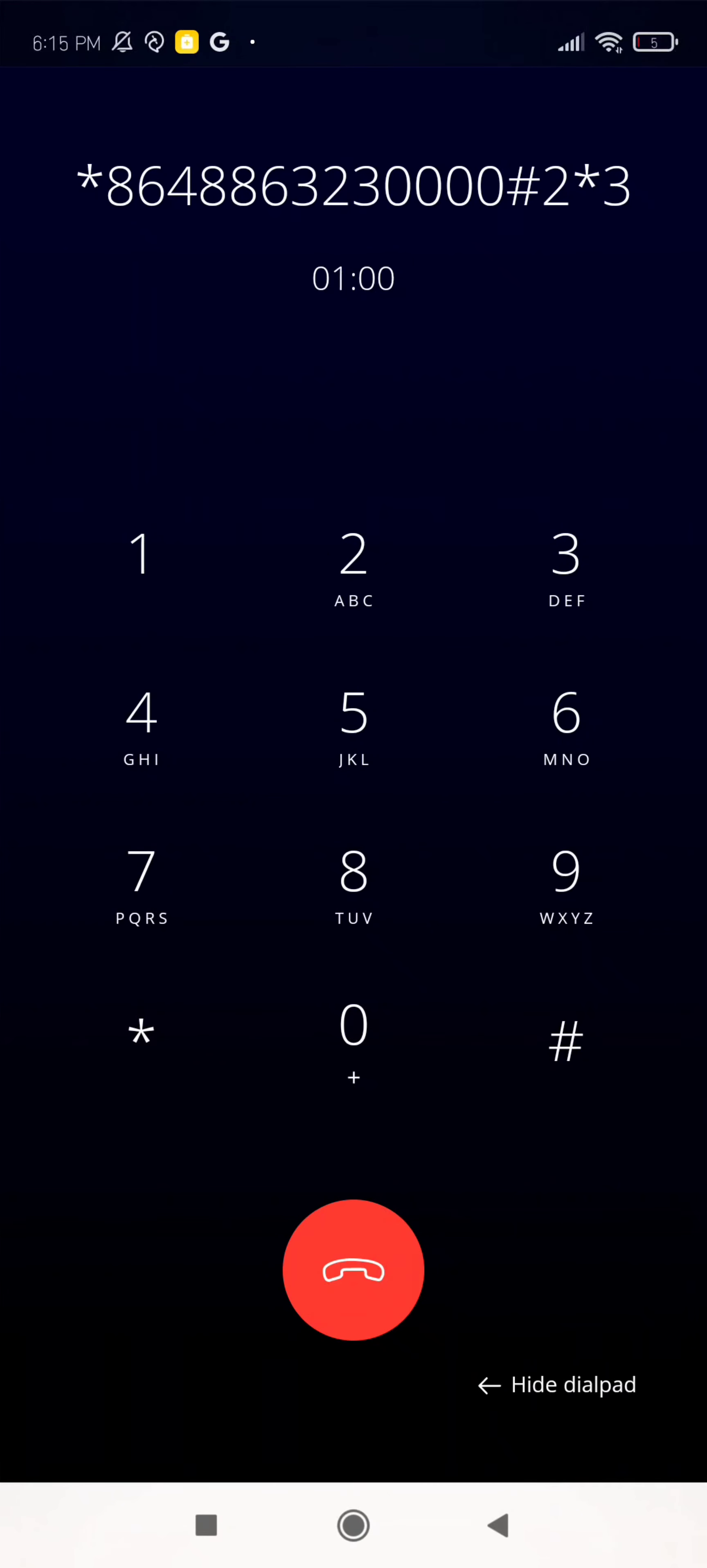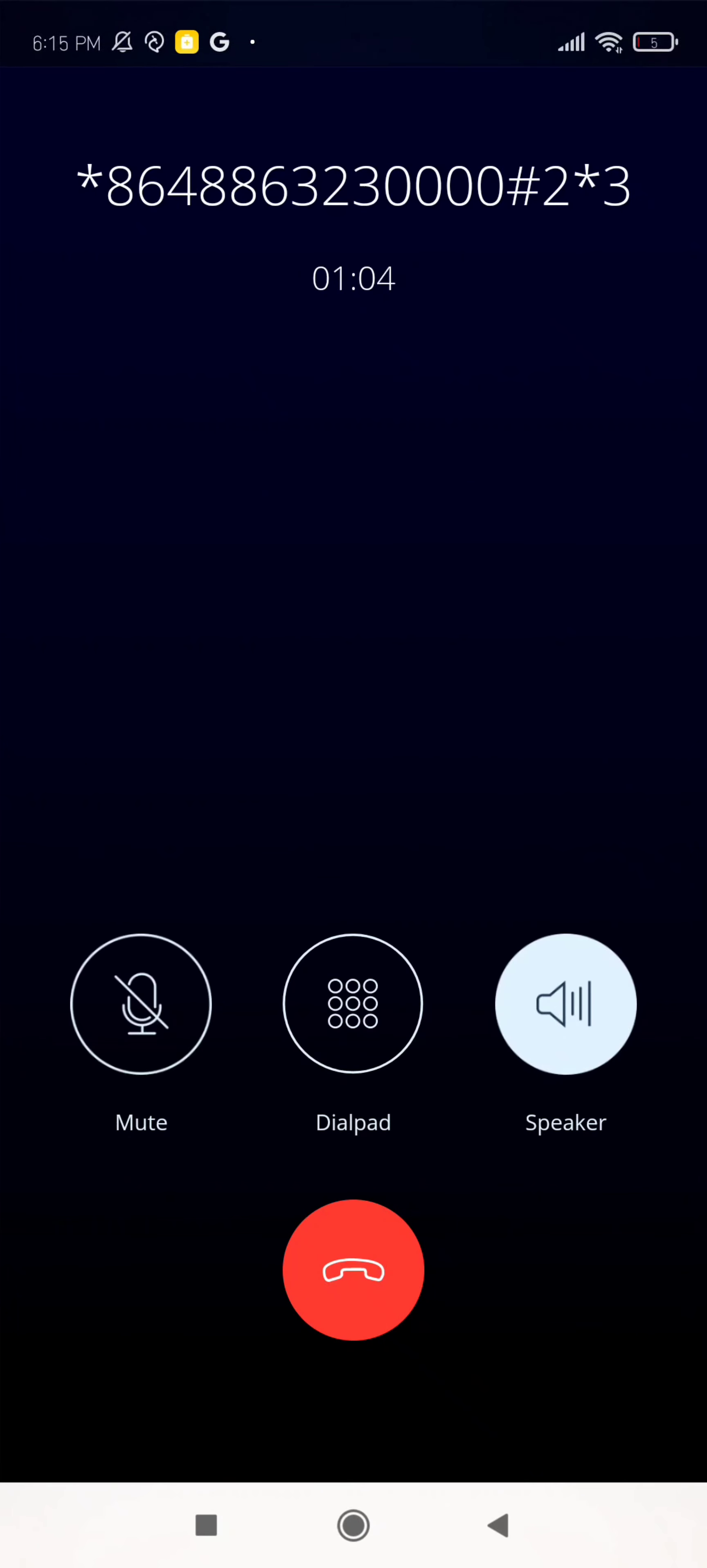To change immediate message notification, press 1. To change the daily message reminder... Thank you.